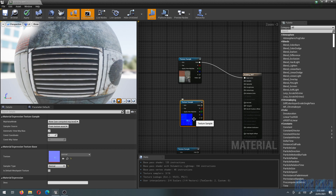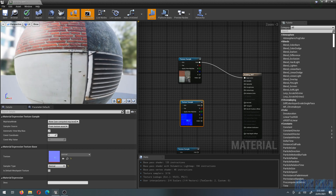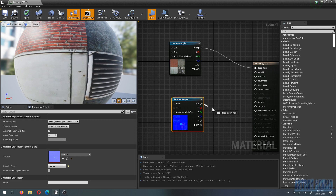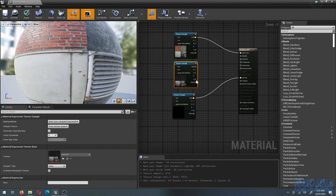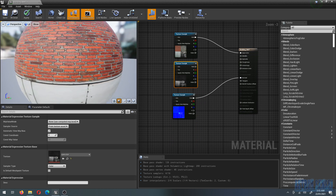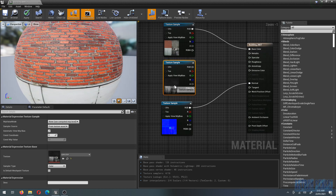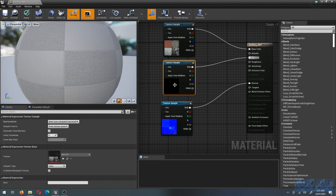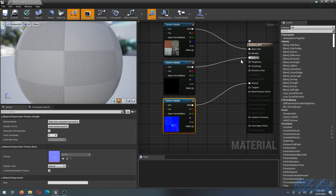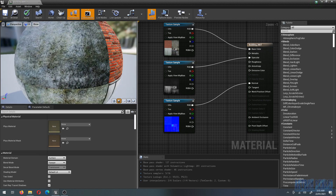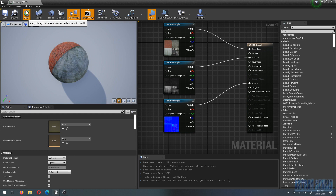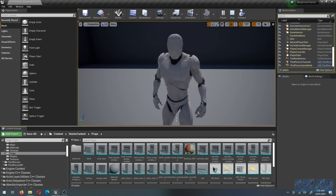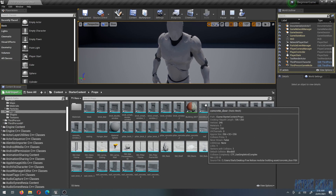Now select the normal map and connect it as well — this adds depth and detail, you can see it looks deeper. The third one is the specular map, which controls the shine. Connect it to the Specular input and that makes it look much better, exactly as the asset developer intended. Hit Apply.